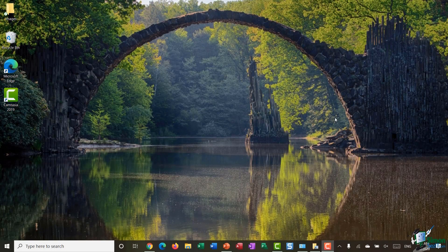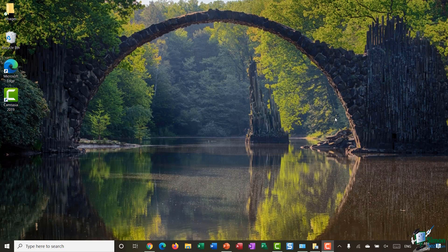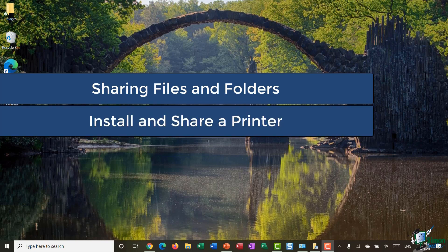Hello everyone and welcome back to this course on Windows 10. In this module I want to talk to you about sharing files and documents and also sharing printers with other people on your network. We're going to start by going through a demonstration of how you can share individual files and folders with other people on your network, then I'm going to show you how you can install a printer and then share that printer with other people on your network.